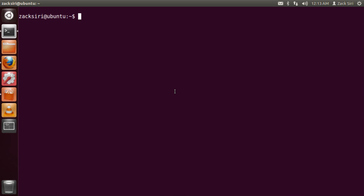Hey guys, today I'm going to be showing you how to set up a development environment for Ruby on Rails on Ubuntu.